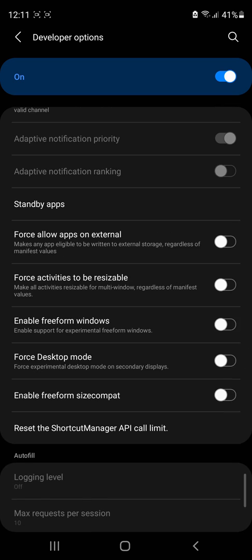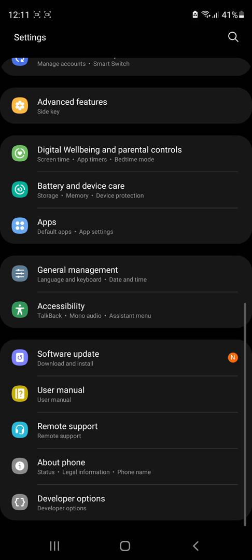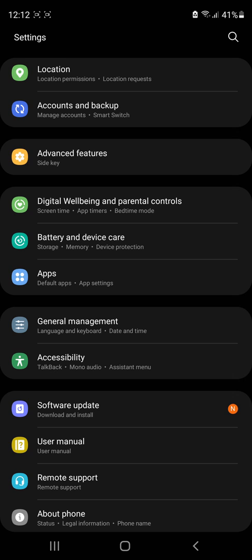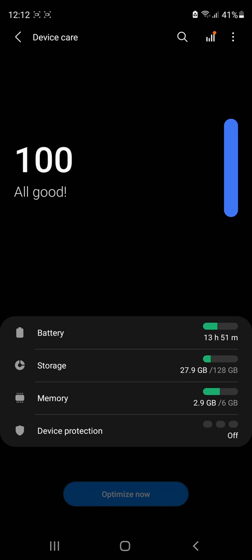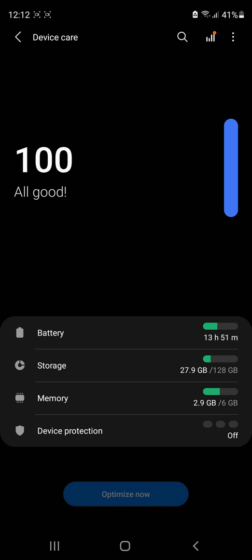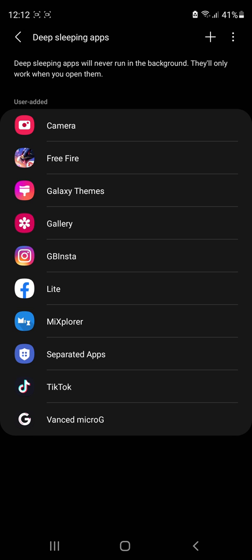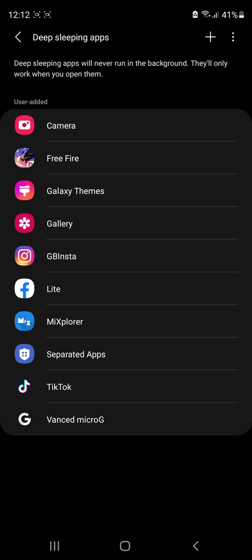So these are all my settings. Now go ahead to Battery and use the Power Saving Mode and Background Usage Limits. Check all the applications that you don't want running, even the Camera, Galaxy Themes, Gallery—all the applications that the phone should put into deep sleep, like YouTube if you're not using it in the background.